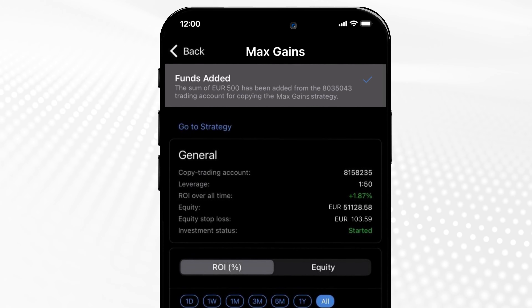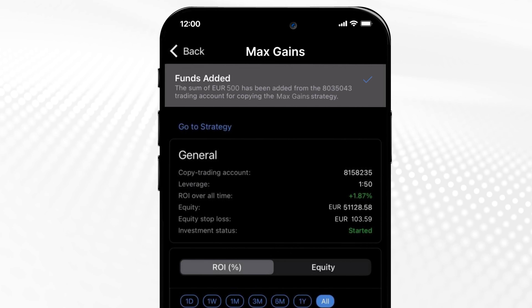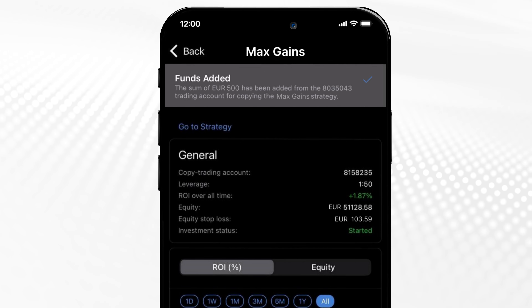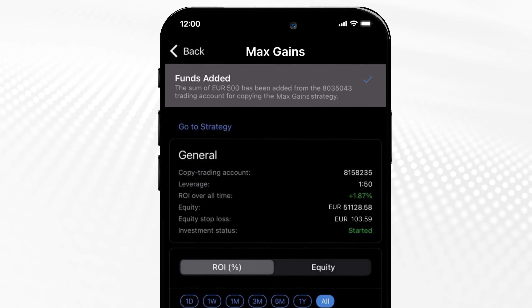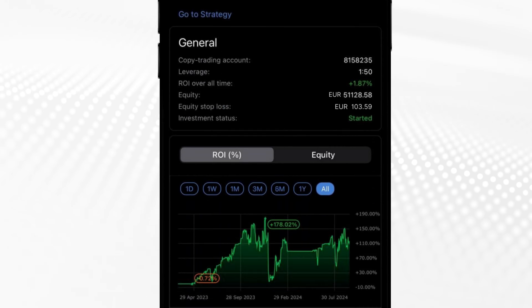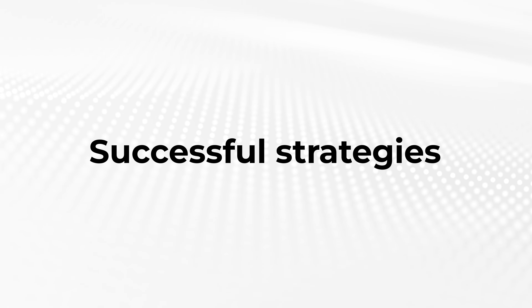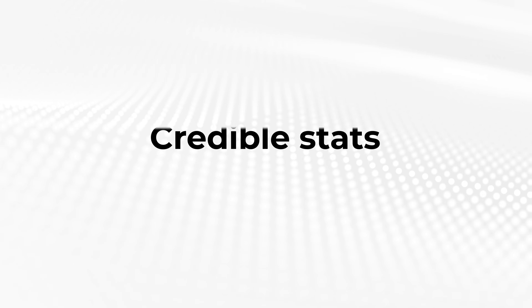You can stop copying at any time with no obligations. SeeTrader Copy keeps your investment portfolio active while saving you time, managing risk, and building your trading experience. Try it now.